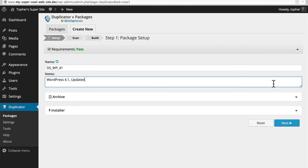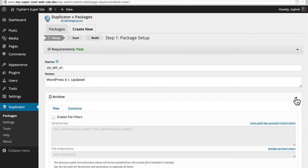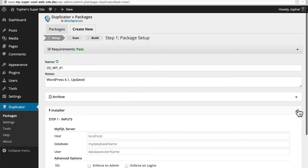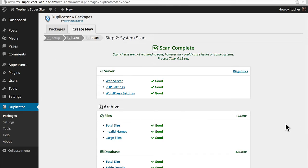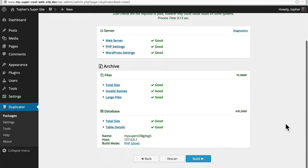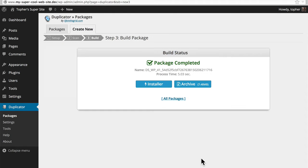We can leave the rest at the defaults. We don't need to mess with the archives and we don't need to put any information in for the installer. We simply hit next. It scanned everything. We hit build and there we are.